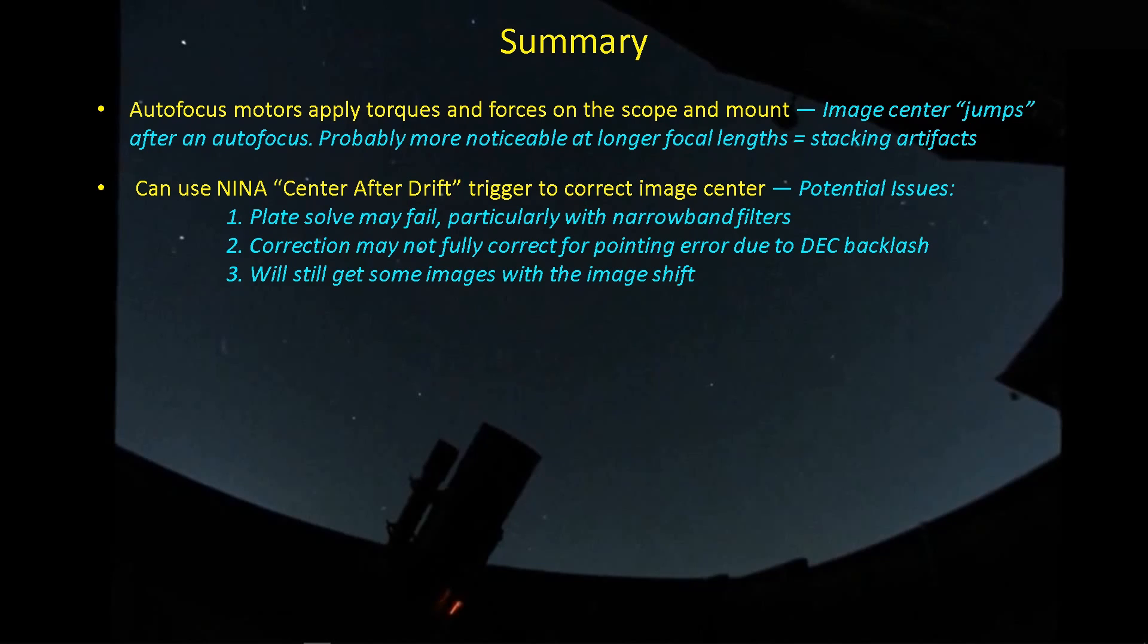And you just specify the number of images that you want to wait before you evaluate. You can evaluate after every image. It's a lot of calculation. There are a couple of things that can happen with the center after drift trigger. However, you are plate solving a sub, and that sub may be fairly dark or fairly limited in the number of stars depending on what scope you're using, what area of the sky you're pointing in. And if you're using narrowband filters, that plate solve of that particular image may not work out that great. So it may fail, and then you won't get the correction of the drift.